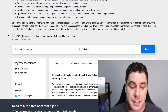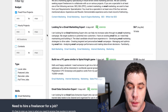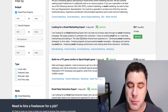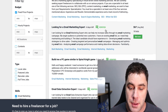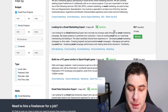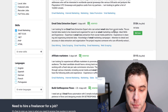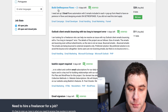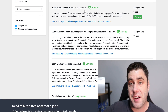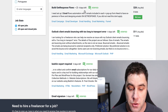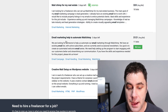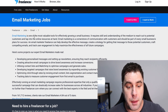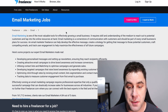Freelancer.com is another option — though I prefer Upwork. Here you can find listings like 'email marketing expert,' 'build GetResponse flow,' and more advanced work like building email marketing automation flows. There are also listings for MailChimp for real estate and help to automate MailChimp.